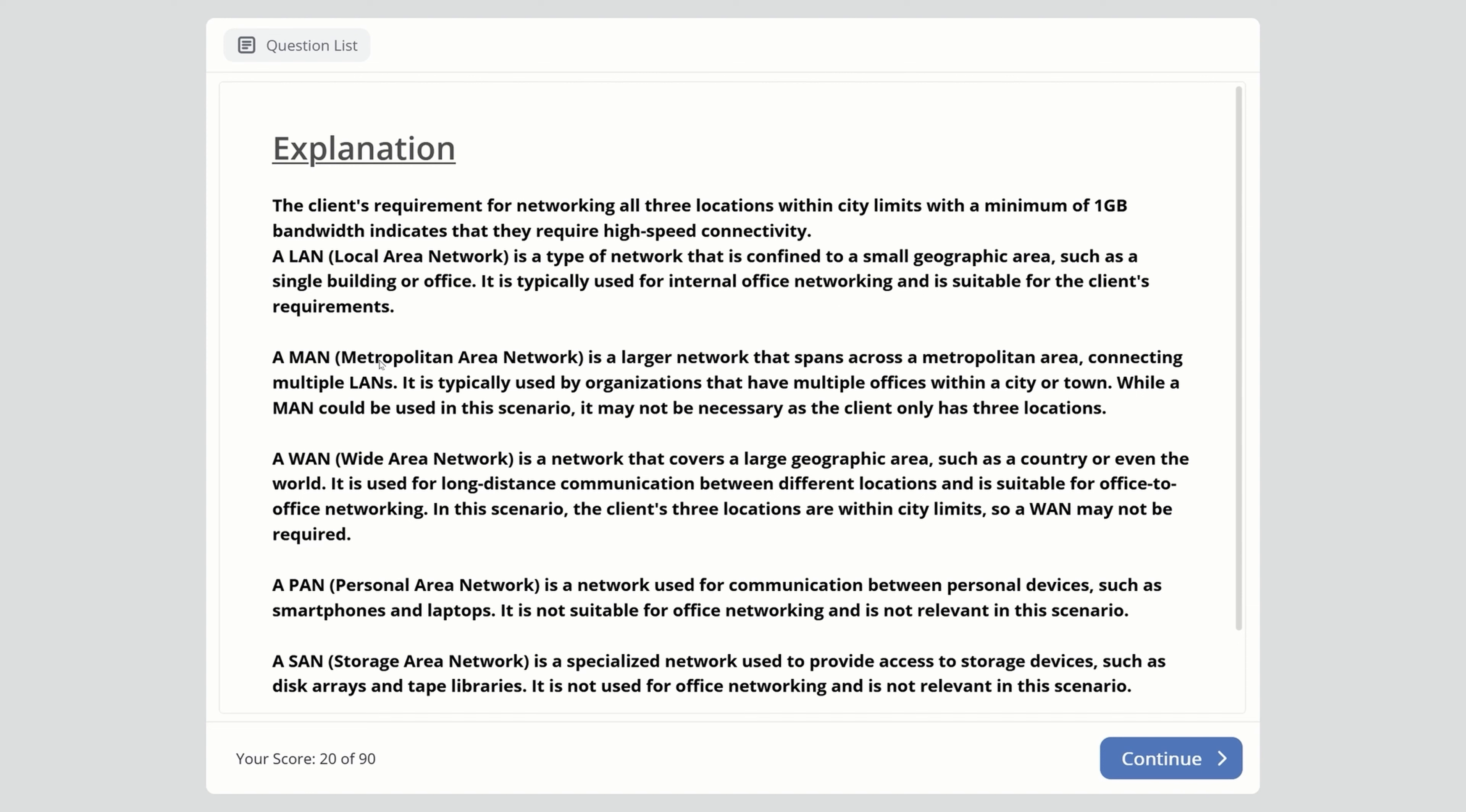A MAN is a larger network spanning a metropolitan area, connecting multiple LANs. It's typically used by organizations with multiple offices within a city or town. While a MAN could be used here, it may not be necessary since the client only has three locations. Remember, WAN is bigger than MAN.